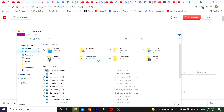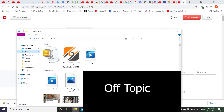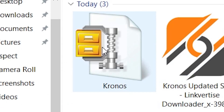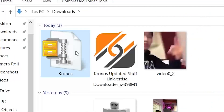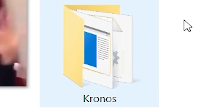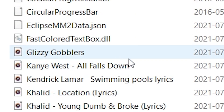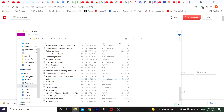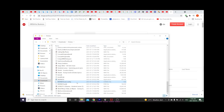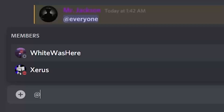Go to your Downloads folder, ignore whatever else is in there, and go to extract files. Now you're gonna see a folder called Chronos. There are a lot of files in here — I'm a bit confused about which one to open. I think it's the exe config... maybe not.